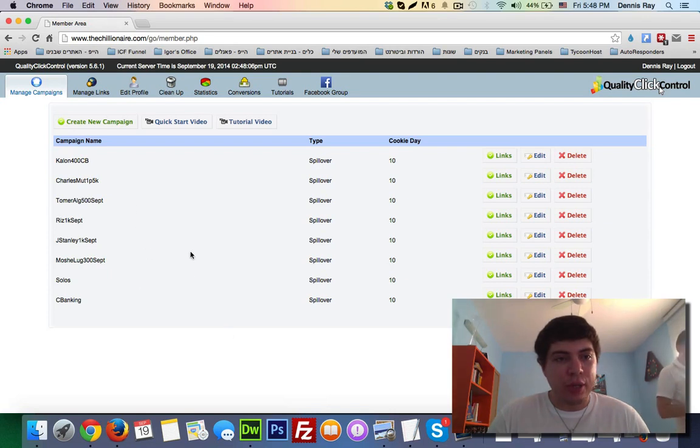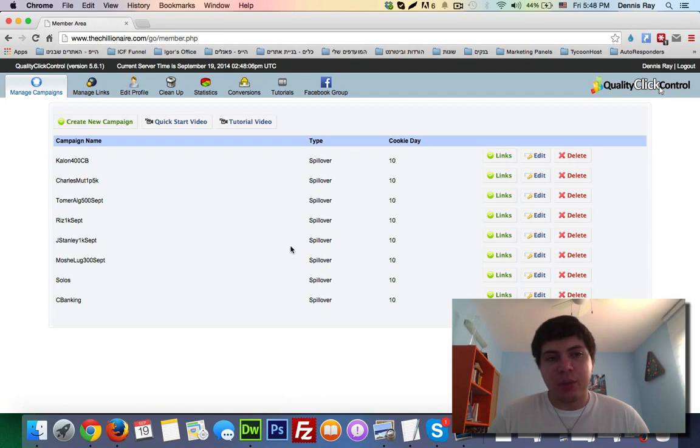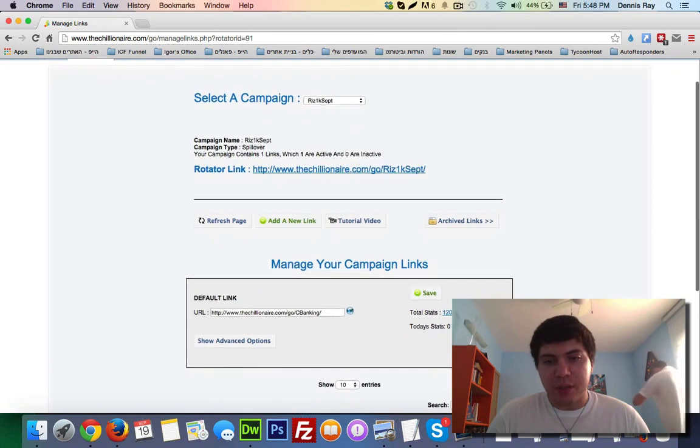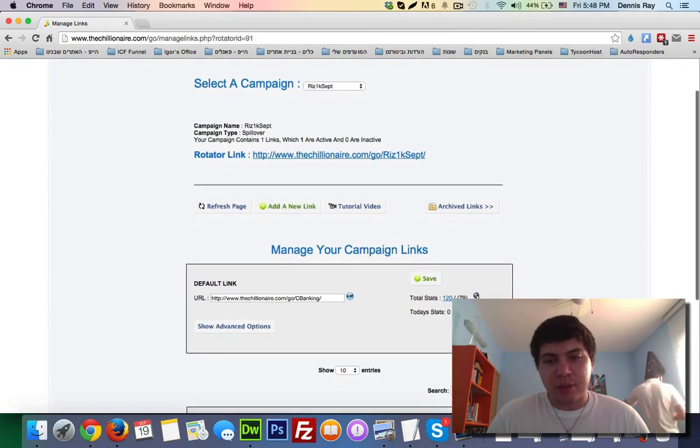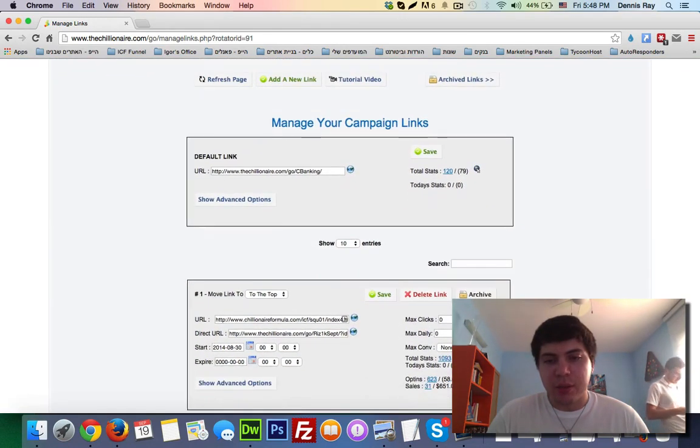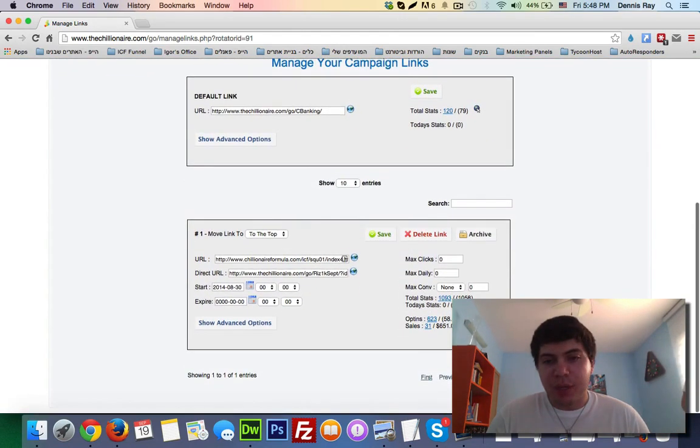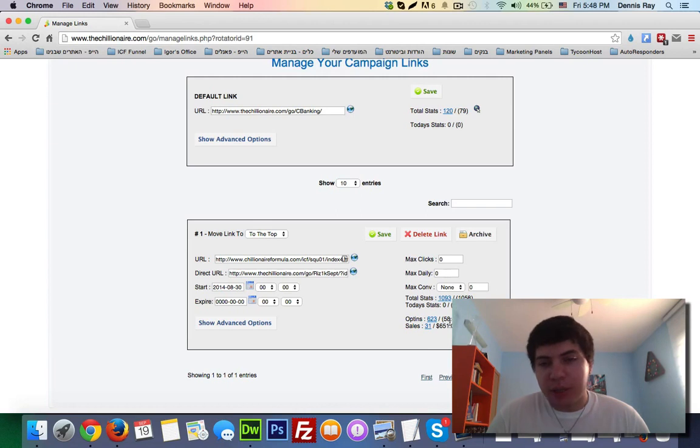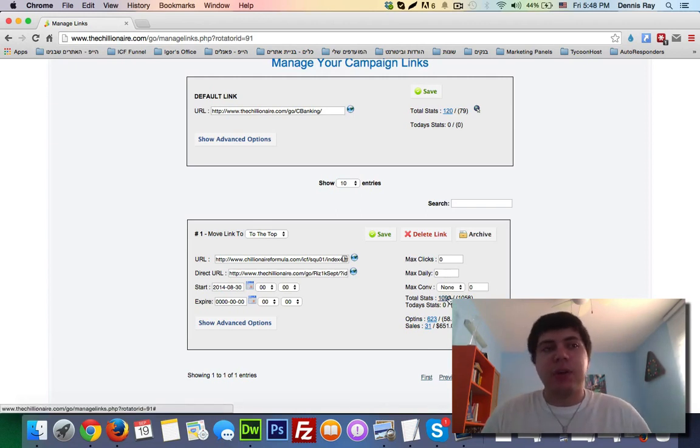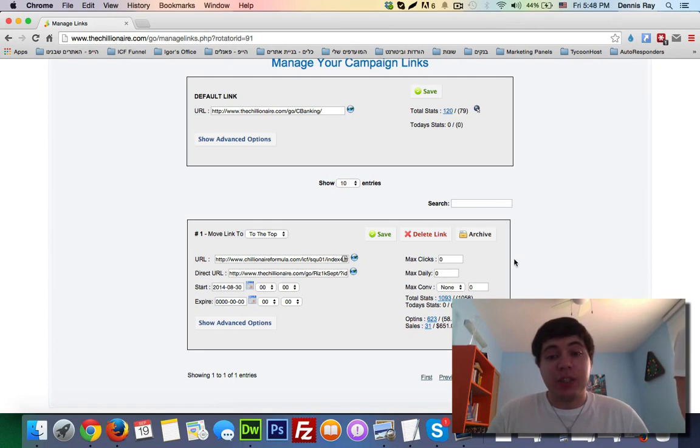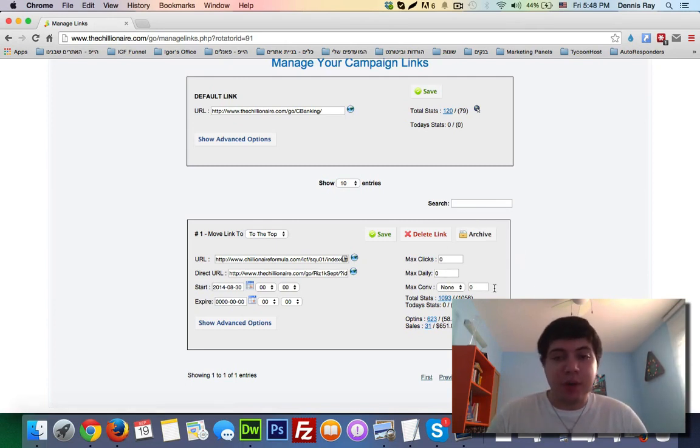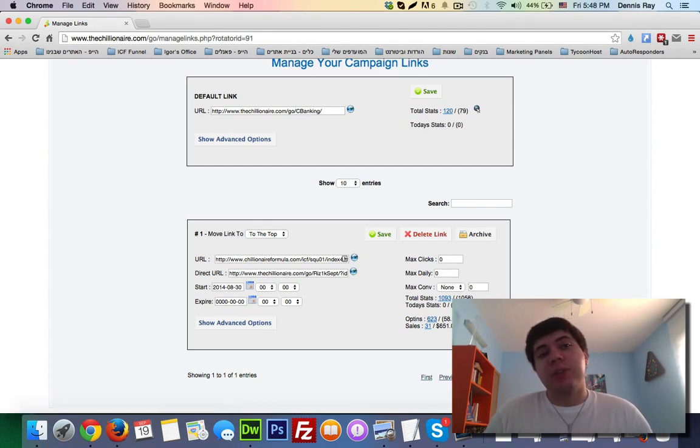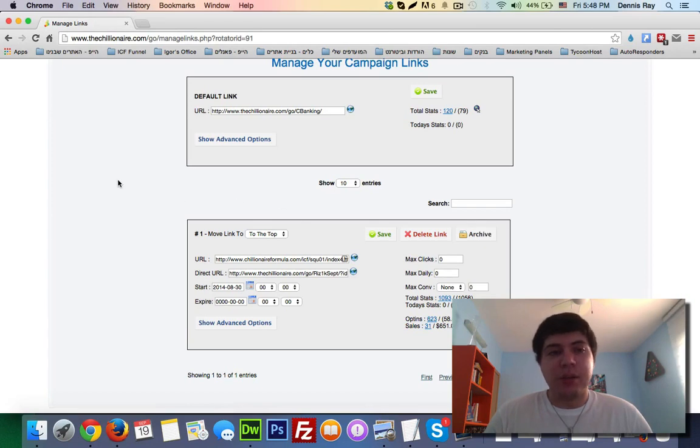The last solo I want to share for today is this 1000 click solo by Riz Nicholas. This is the largest order I made this week. Feast your eyes on this guys - 31 sales and $651, which means I basically doubled my investment. I got paid very nicely to add 623 new subscribers to my list.